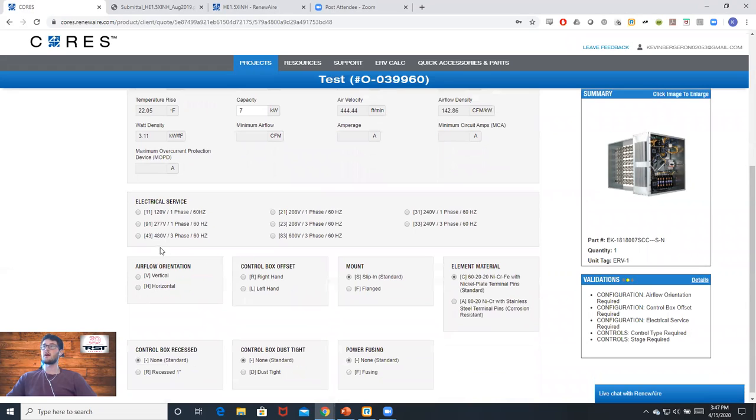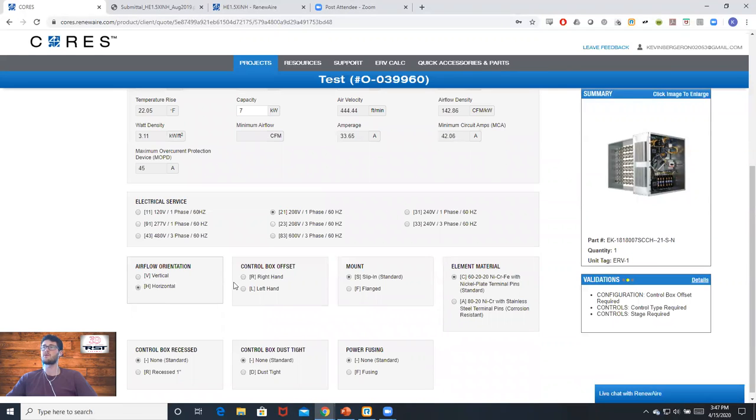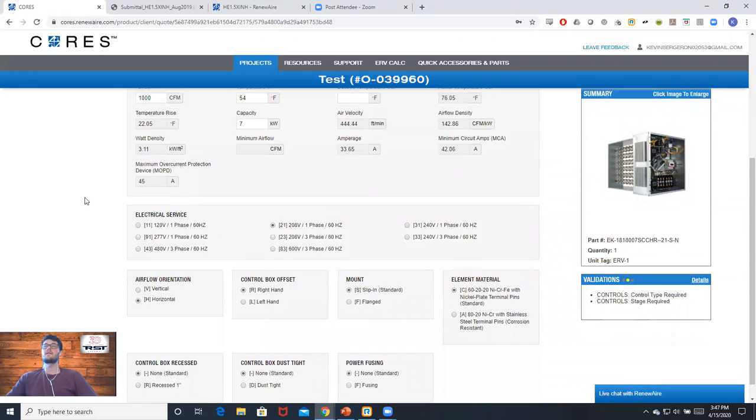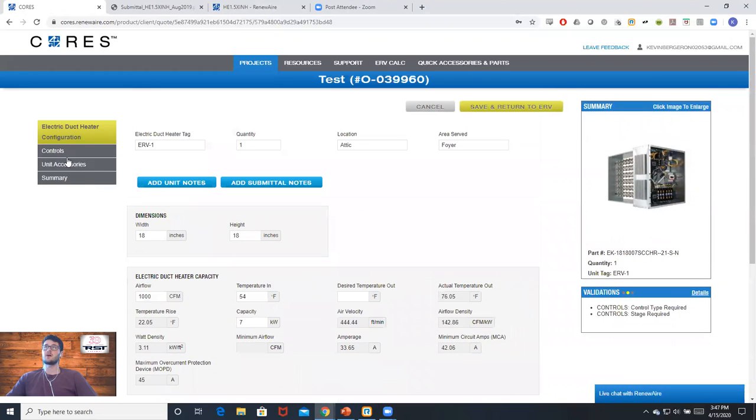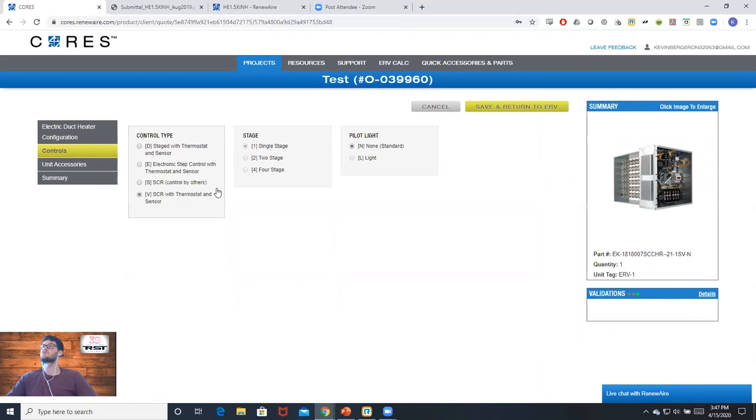From then on, we can go to our electric service where we're going to choose our voltage and a bunch of different options, similar to how we normally build out an ERV. These will depend on your job, but just to make things quick, I'll choose ones that I think are appropriate.